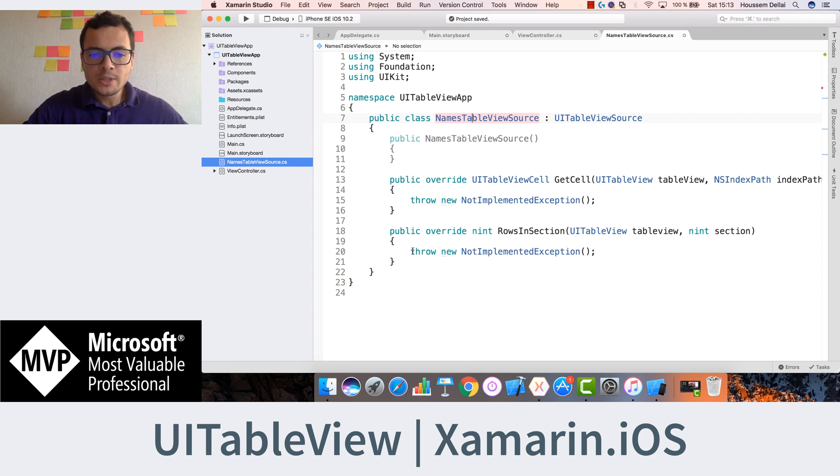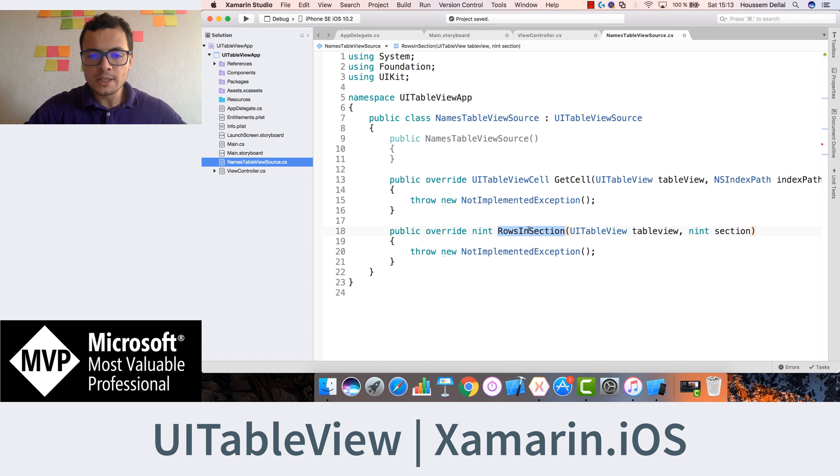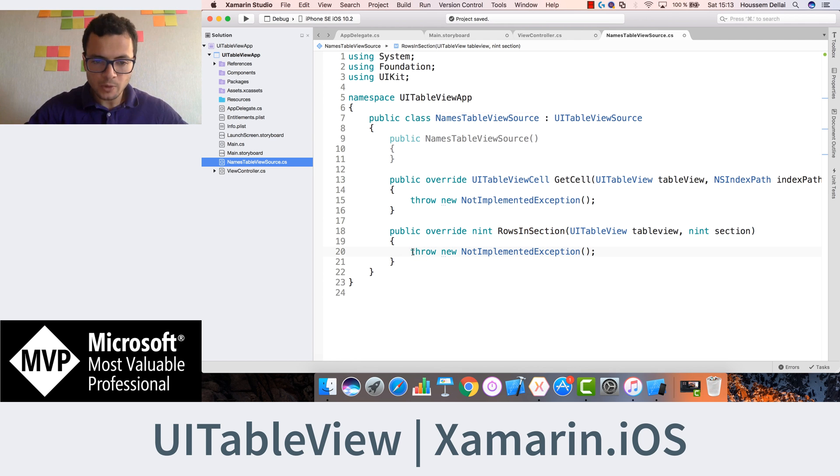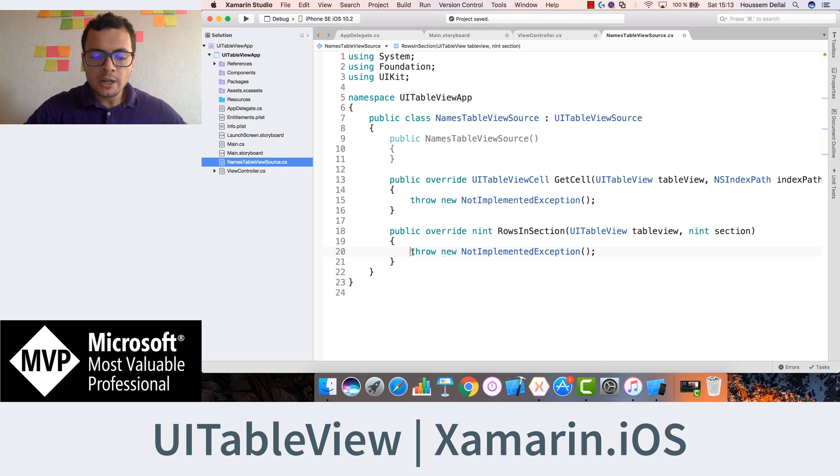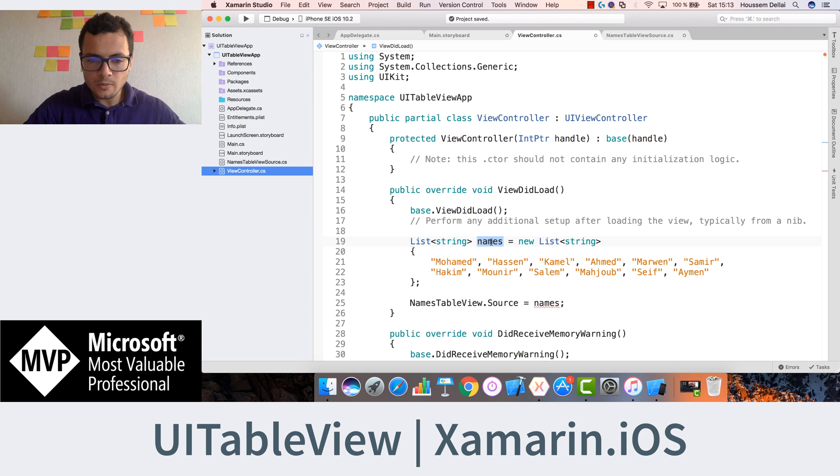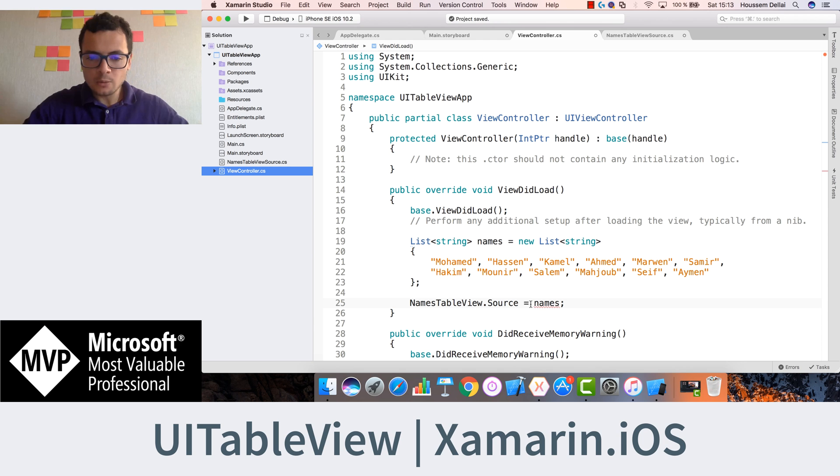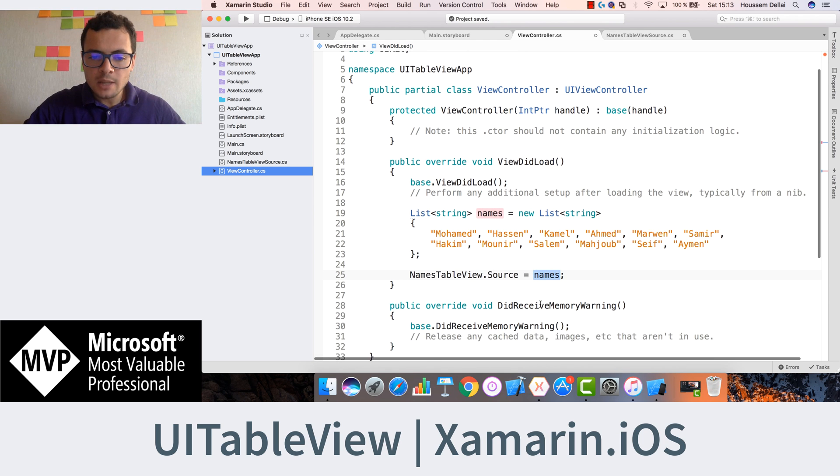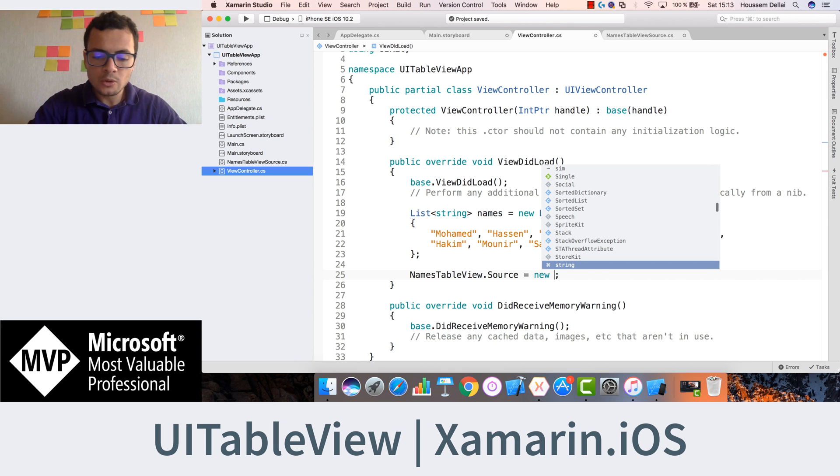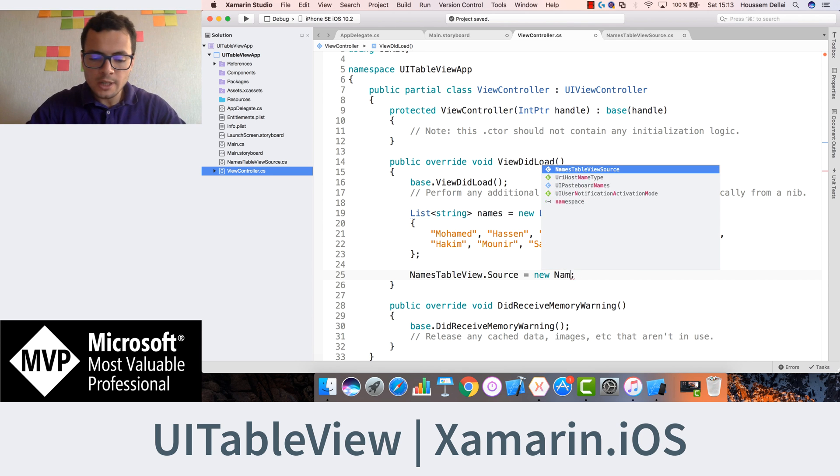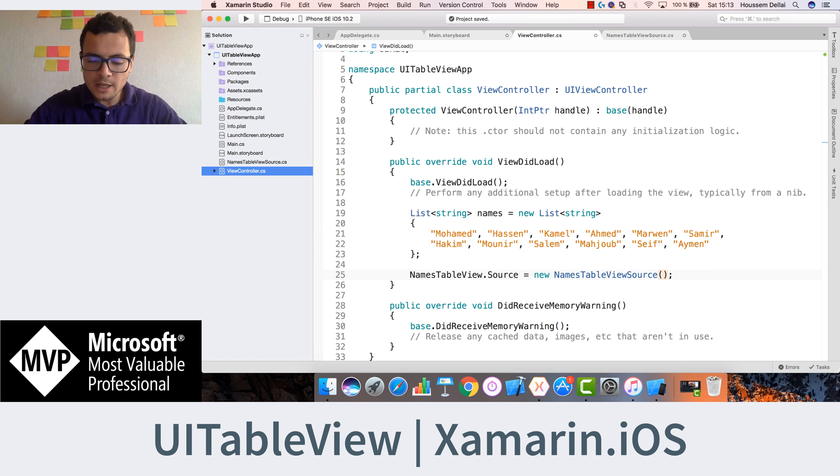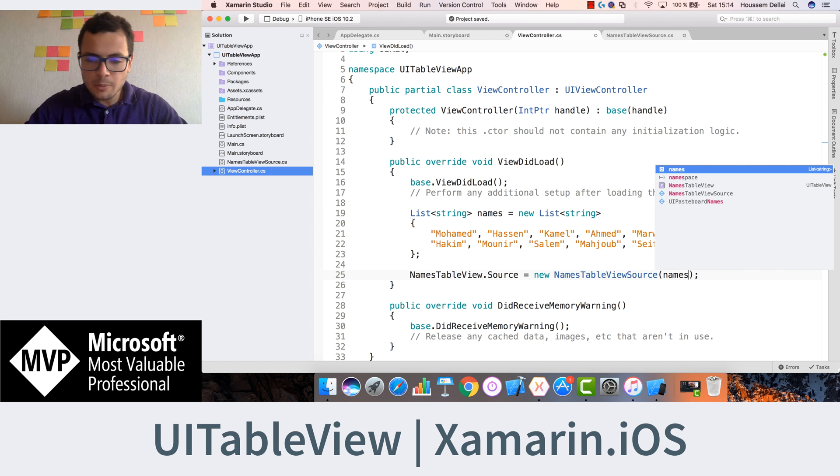So here we will be able to implement this abstract class. So here you see that we have two methods, the getCell and the rows in section. This latest one needs to know how many rows I have in my table. To know that, we'll pass to it our list of names. Our names parameter here. So let's say that now we'll have our names tableView.Source equal new names tableViewSource. And to that class, we'll pass our parameters inside the constructor.